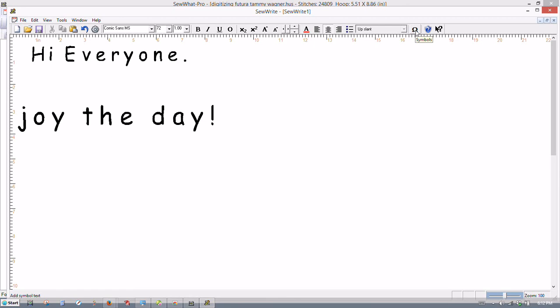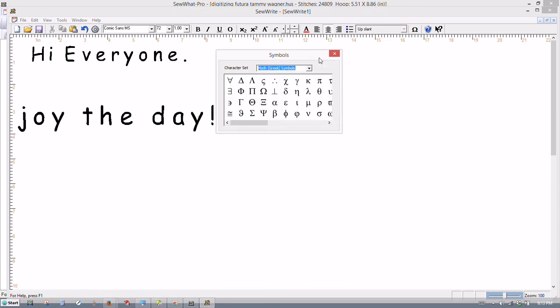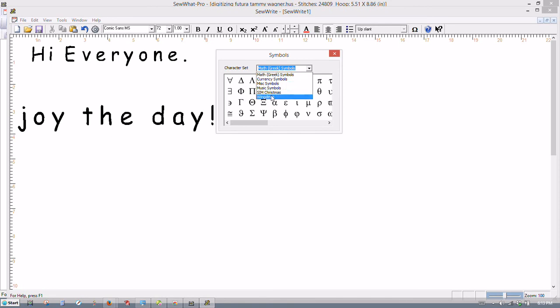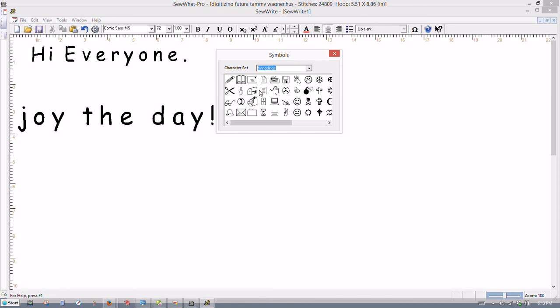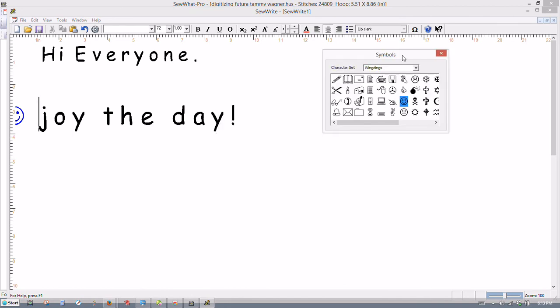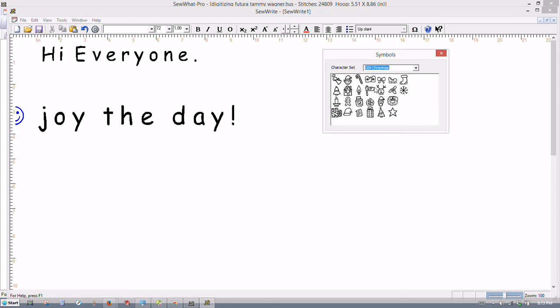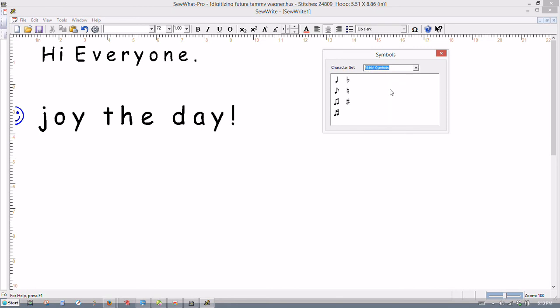And this little icon here, that's for symbols. You can insert wingdings or any other symbols that are in here. These are digitized also because a lot of times you need these little symbols when you're doing embroidery. Here's wingdings. It will insert any of these little shapes here. So we have our happy face. There's four little symbols here.